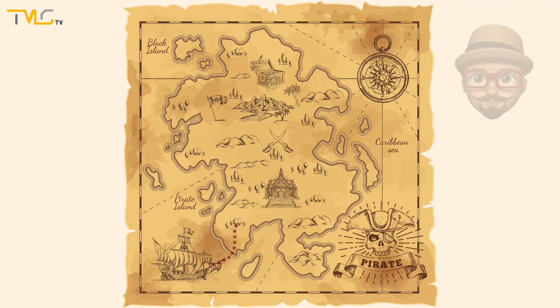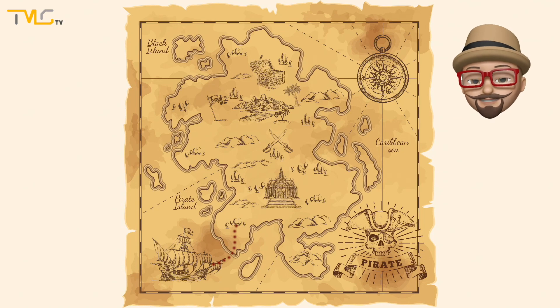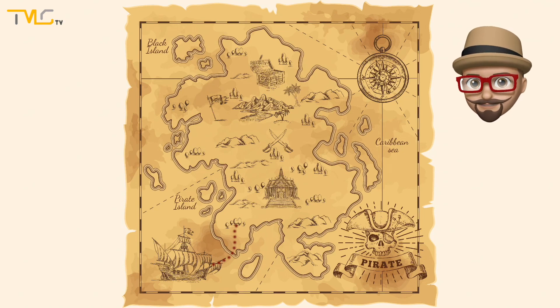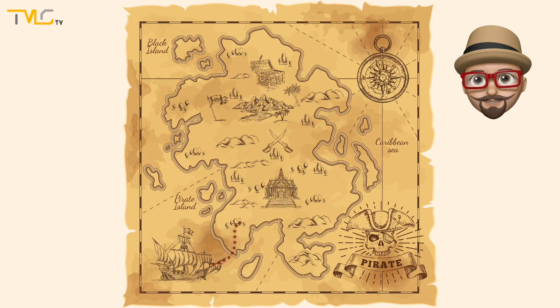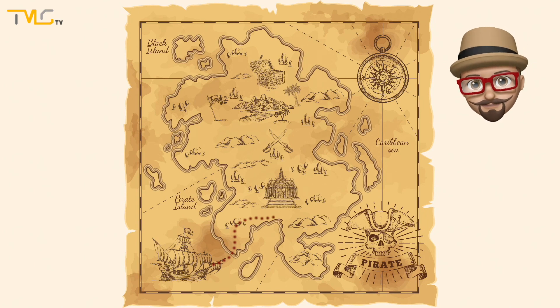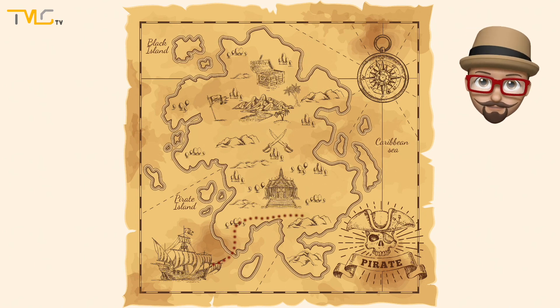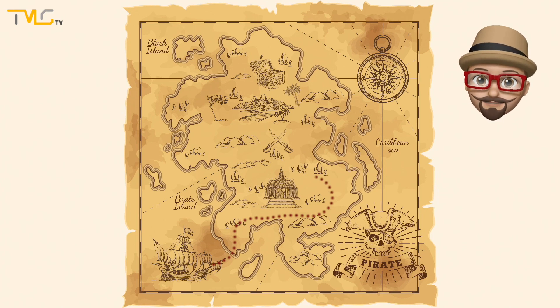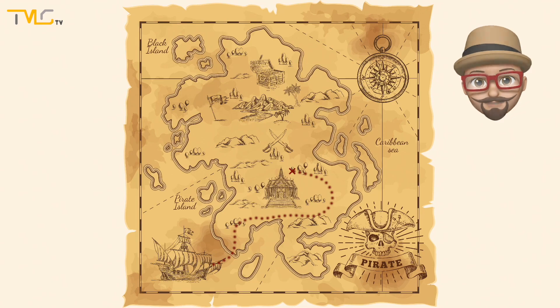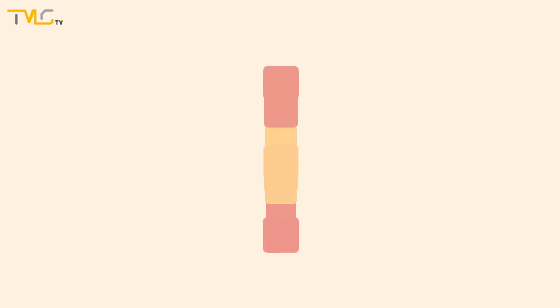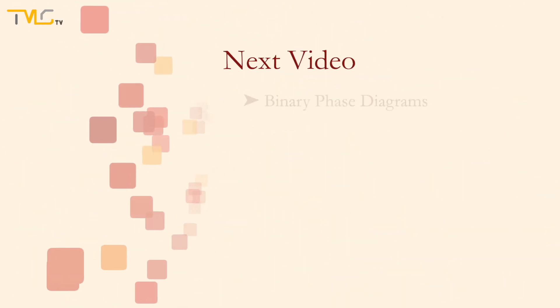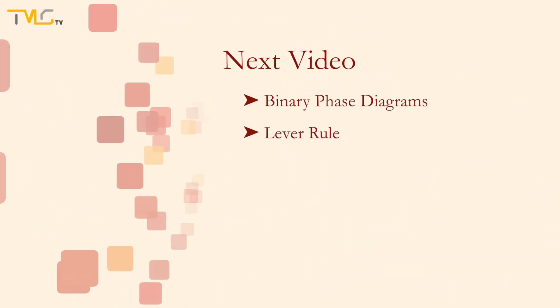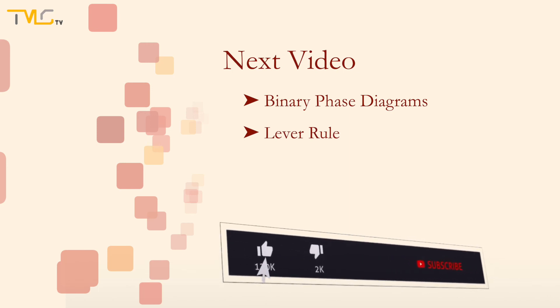We have reached the first checkpoint of the third part of the materials science for non-materials scientists series. This video covered the physical and equilibrium phases, Gibbs phase rule, the Le Chatelier principle, unary phase diagrams, and cooling curves of pure substances. In the second video of the phase equilibria subseries, we will continue our journey and cover the binary phase diagrams and the lever rule. Until next time!